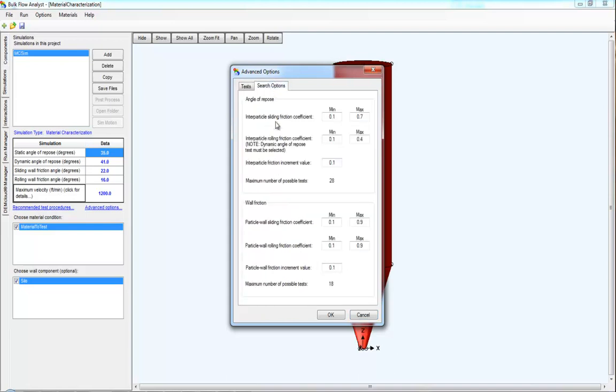The search options include the width or the size of the search grid and the increment size within the search grid. Making the search grid smaller will run fewer tests in general. Making the increment larger will also run fewer tests.